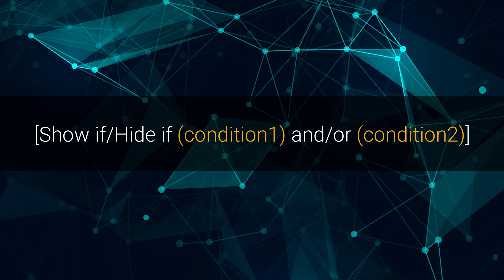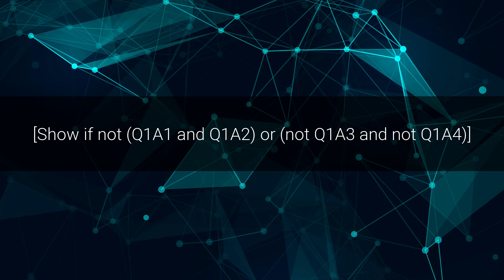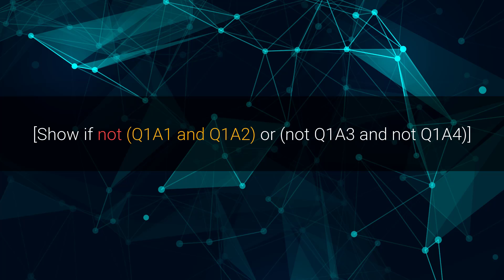To make it even more flexible, we allow several conditions, isolated in parentheses, to be strung together with OR or AND operators. Here we've entered show if not Q1A1 and Q1A2 or not Q1A3 and not Q1A4. Hold on to your hats, this one's a doozy. This will tell the platform to show the field if neither the first and second answers were selected, or perhaps only one of the answers on the first question were selected, or if neither third nor fourth answers were selected.